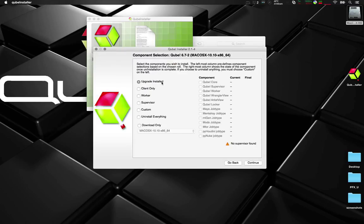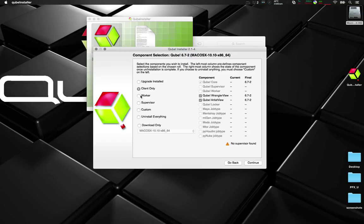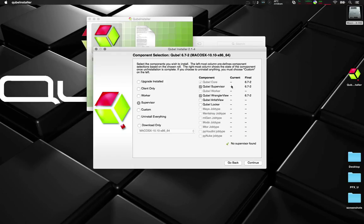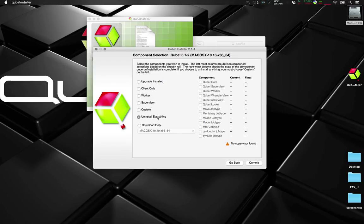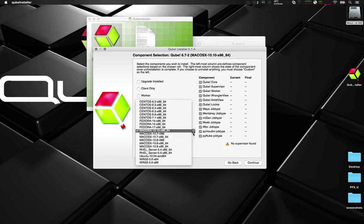You've got options for upgrade install, client only which is a workstation, worker which is a render node, supervisor which is the main dispatch server, custom where you can choose, uninstall everything, and download only. This is useful when you've got multiple operating systems in your facility.